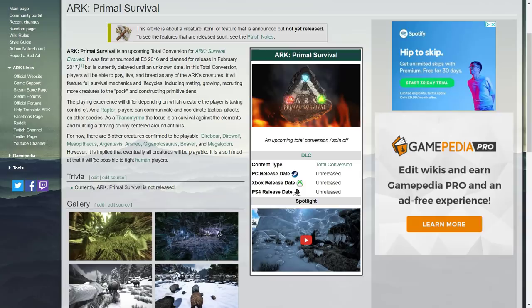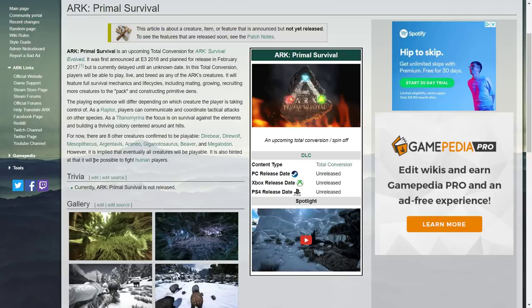Recently I did a video talking about Primal Survival and ARK Survival Evolved and just saying they're still working on it and stuff, saying it's going to be coming to the game but it's on the back burner. If you guys go onto Wildcard's YouTube channel they've actually removed the trailer for Primal Survival.